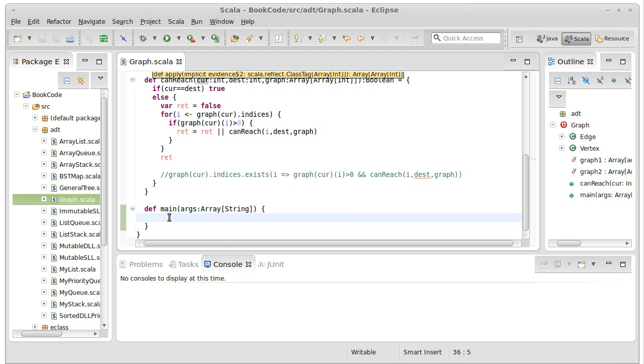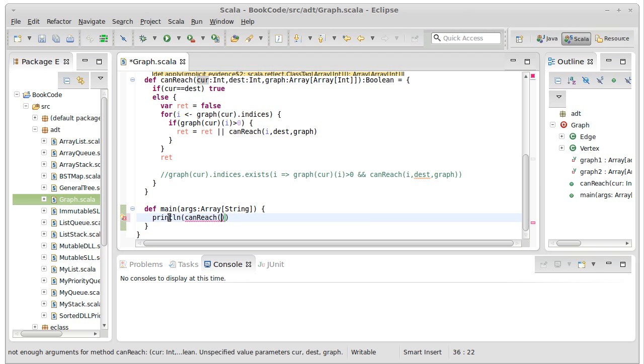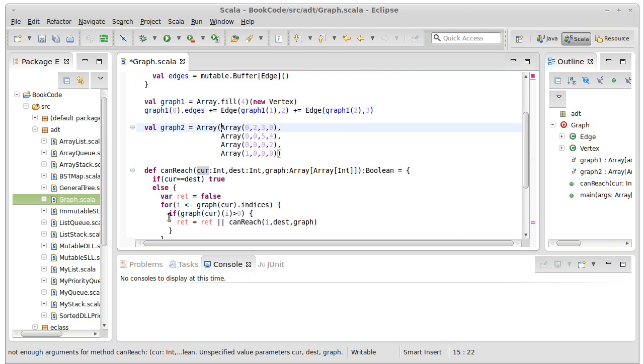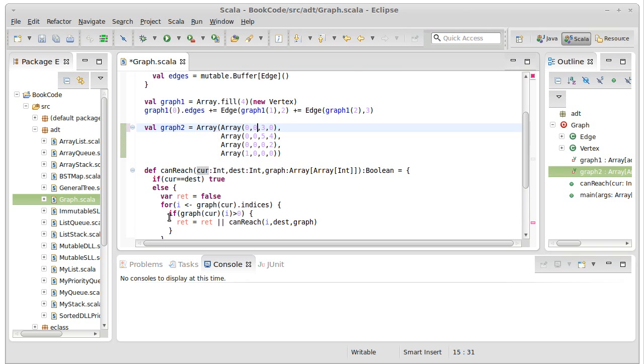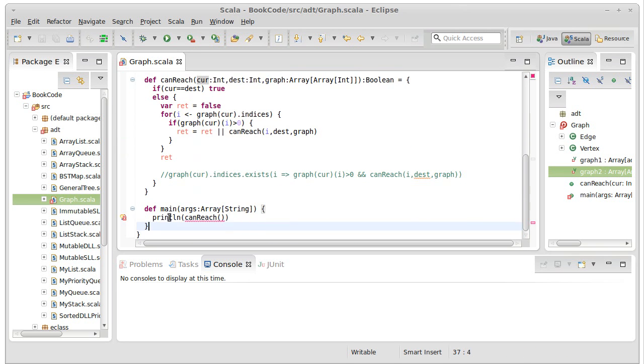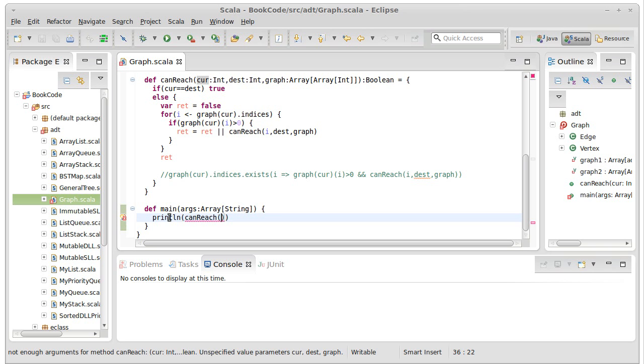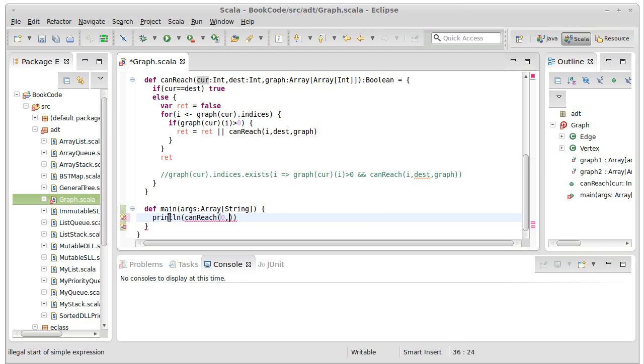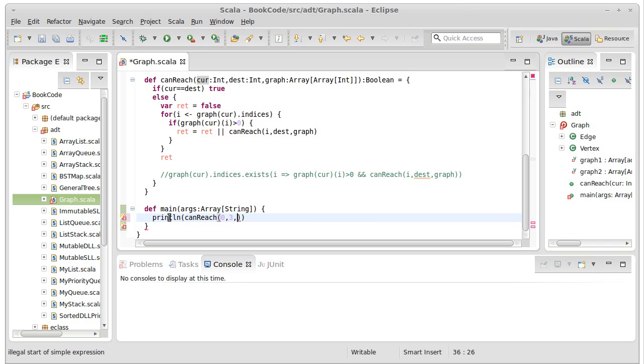So I can call println canReach. Now, of course, the graph that's still in there is not the one that I changed in the picture. To make it so it's the one I changed in the picture, I would have to do that. CanReach, I want to see if I can get from zero to three on graph two.